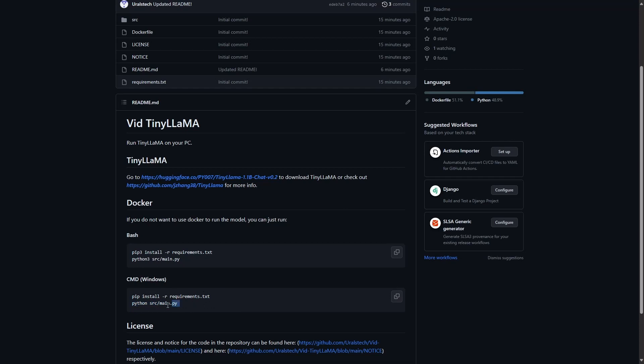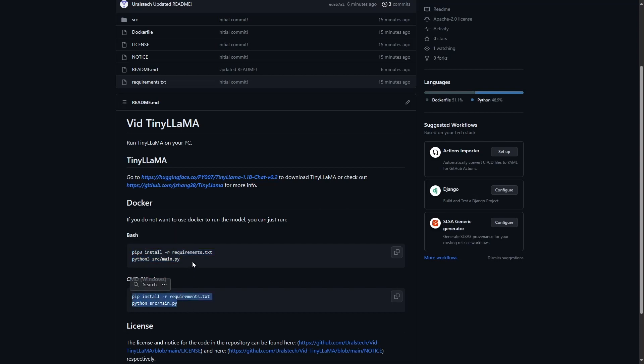Of course, you'll need Python 3 to run it. This was tested on Python 3.8, so it should work with higher versions of Python. If you just want to run it on your PC without Docker, all you have to do is copy these commands depending on if you're on Windows or Linux.